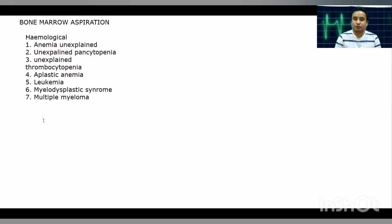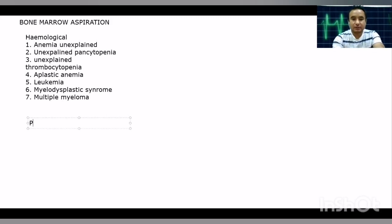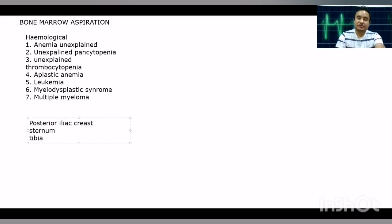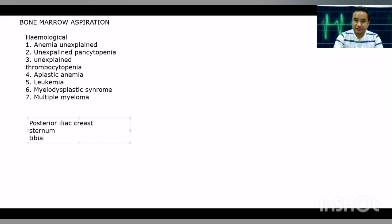Regarding the common sites used for bone marrow aspiration, the most commonly used site in our ward is the posterior iliac crest. However, it can also be done from the sternum and even the tibia. Most commonly, we use the posterior iliac crest for bone marrow aspiration.